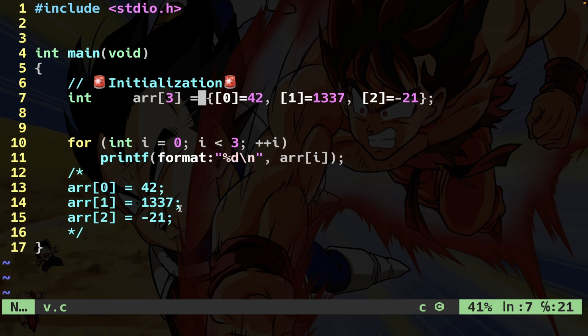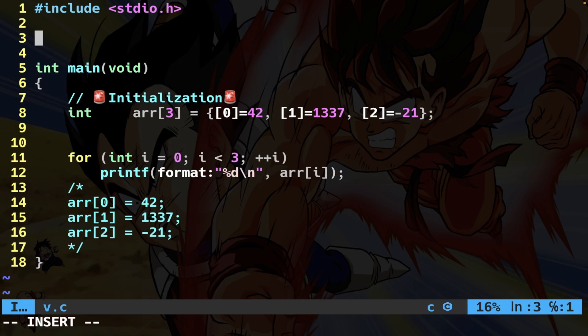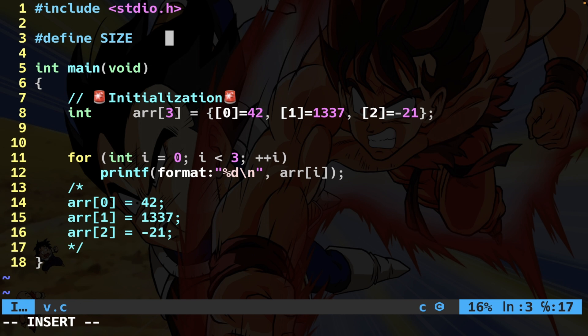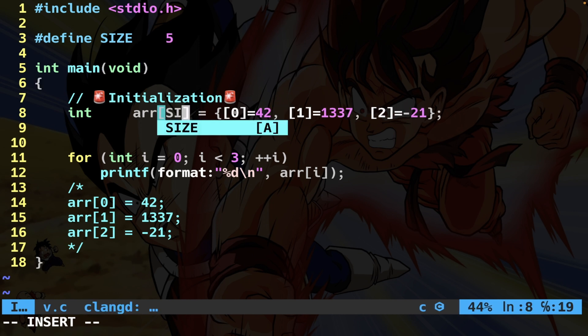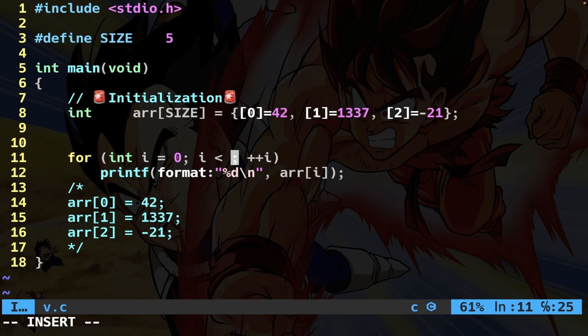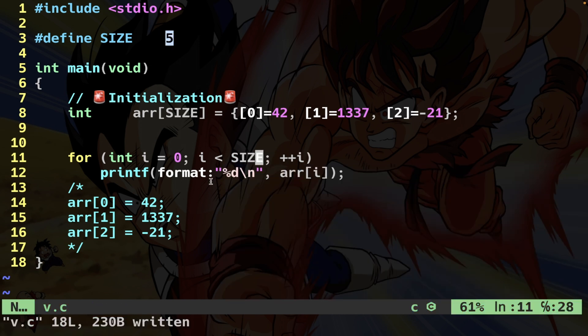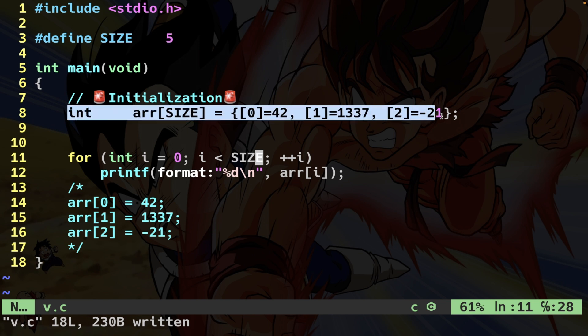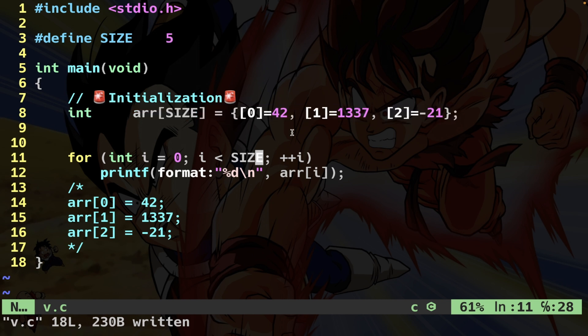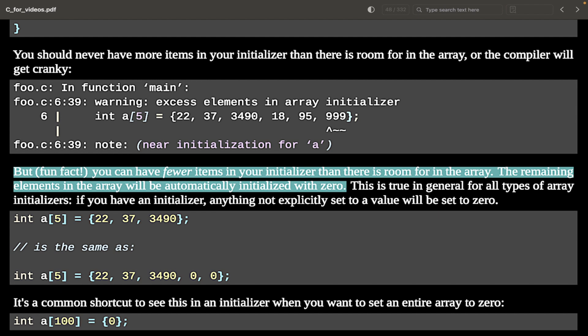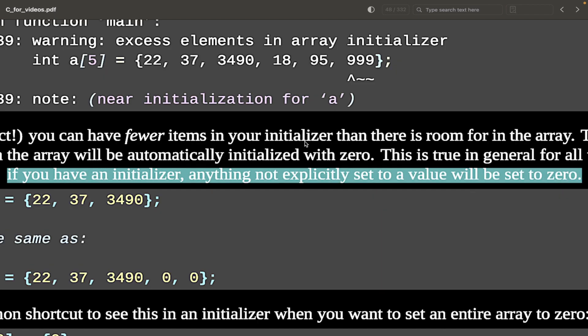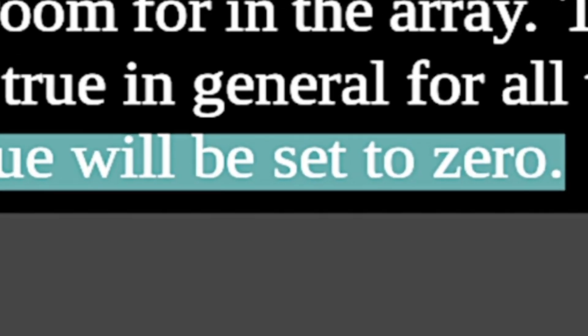Now, let's have a cleaner code. Here, I just use a macro, size, and this is going to be the size of the actual array. Let's do five. And here, write size, as well as in the for loop. Very good. Now, every time I change this, the code is going to be refactored everywhere. So here, I have my initialization of the first three numbers. What is going to happen to the fourth and fifth number? Well, they're going to be zero. Indeed, if you have fewer items in your initializer, then there is room for the array. The remaining elements in the array will be automatically initialized with zero. So rule: if you have an initializer, anything not explicitly set to a value will be set to zero.